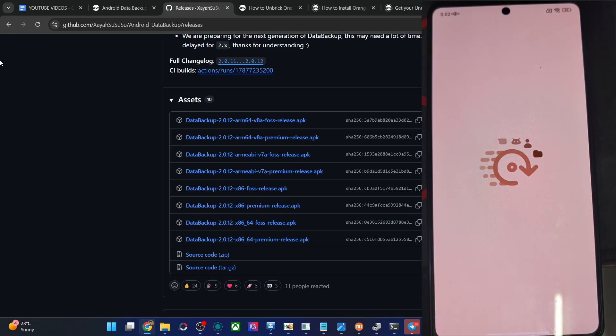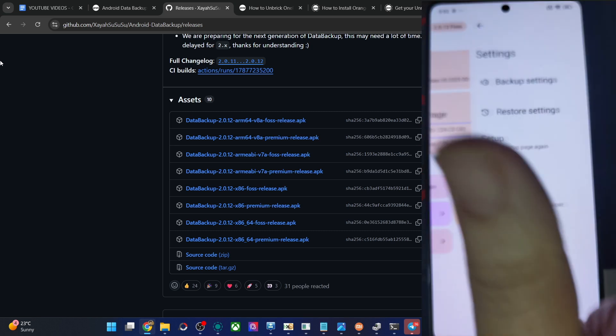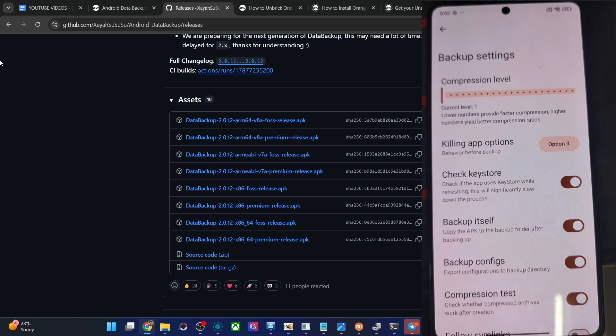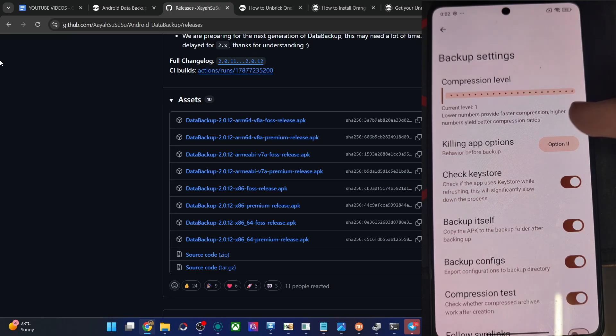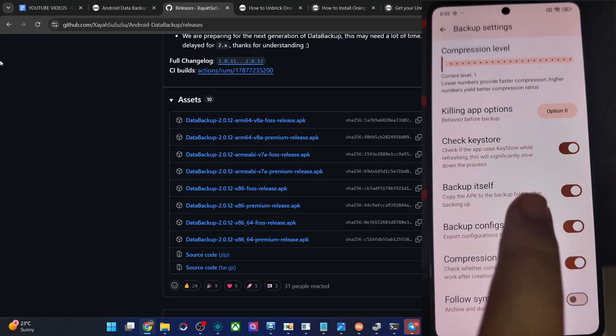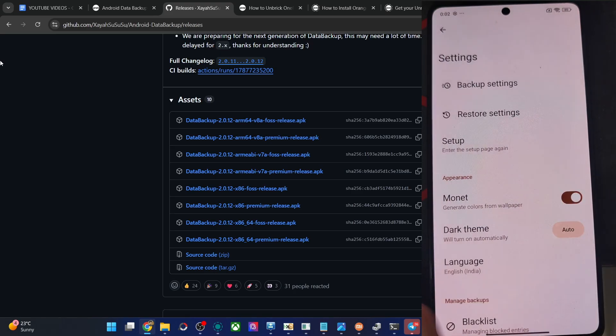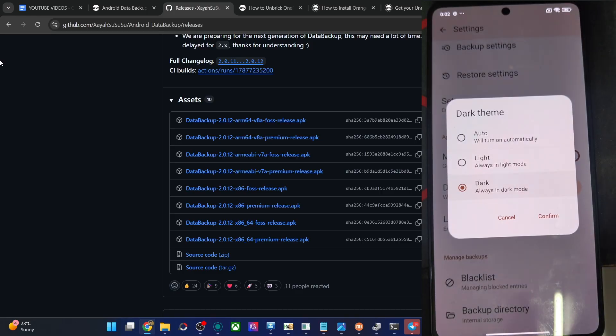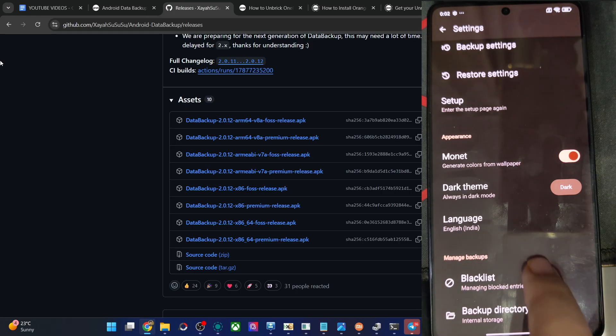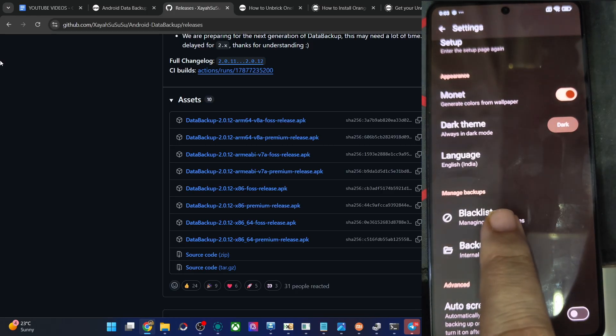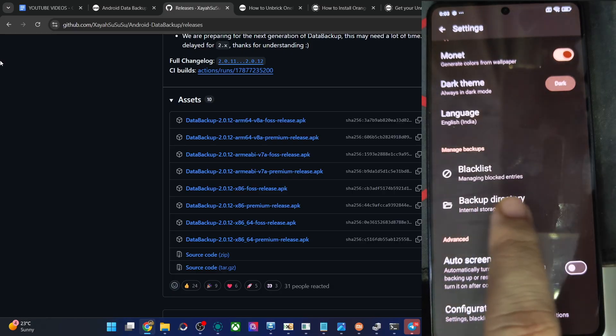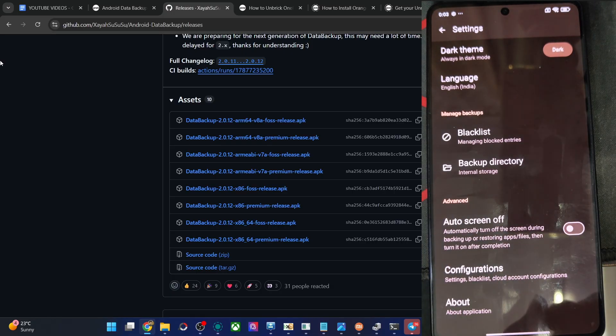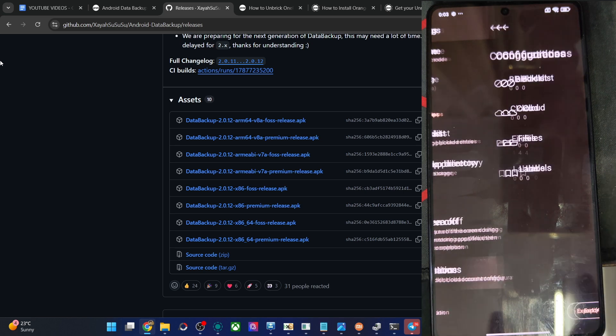In the settings menu, it has something or not. Settings is over here. You might change the backup settings. So we have the compression level, which is currently at one, which means faster compression rate. That's fine for me. Check the keys to backup itself. Backup config is required for the same. Monitor setting, theming engine. You may enable dark theme as well. Confirm and it's now dark. Add some apps to the blacklist or the entire directory as well to the blacklist. Auto screen off. So while it's being backed up, you may keep the display off. When the backup is complete, the display will turn back on.